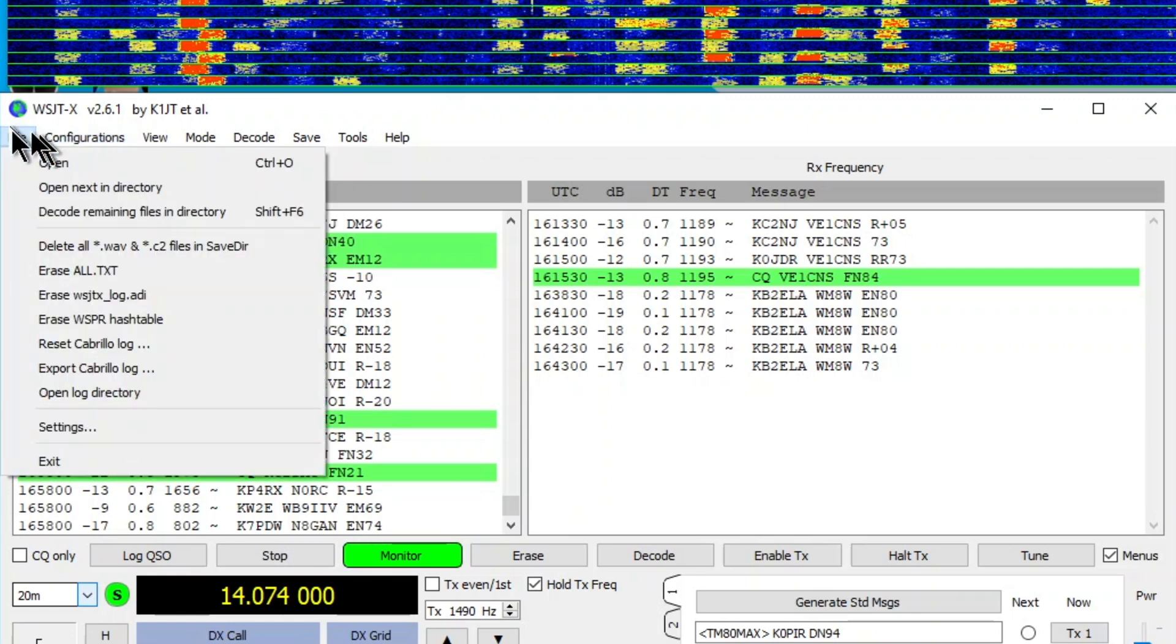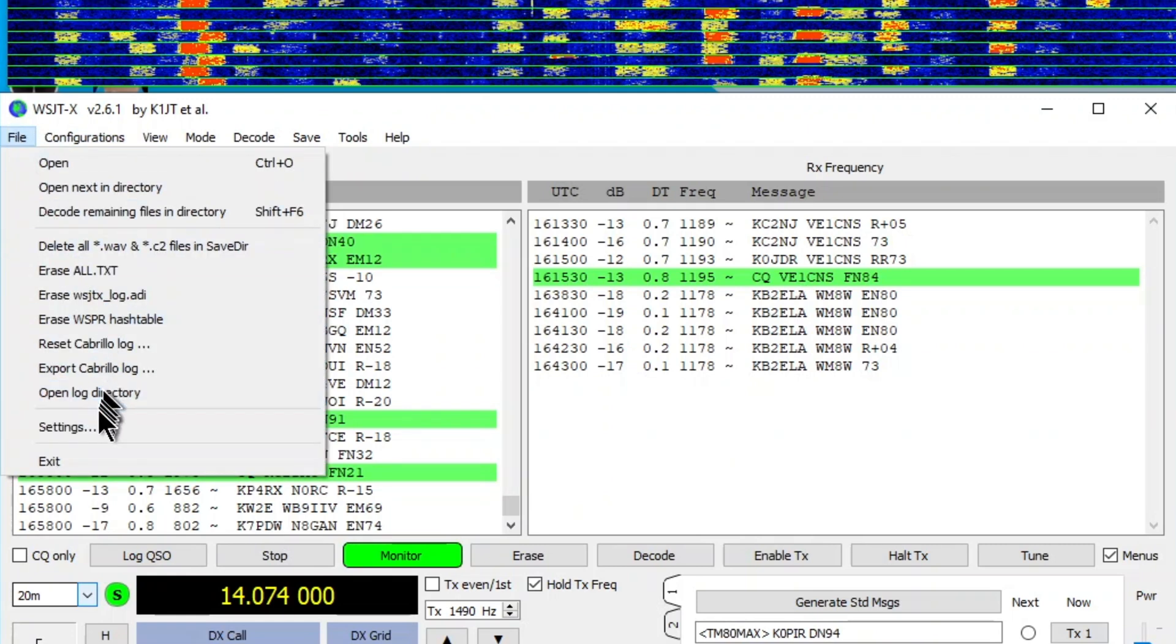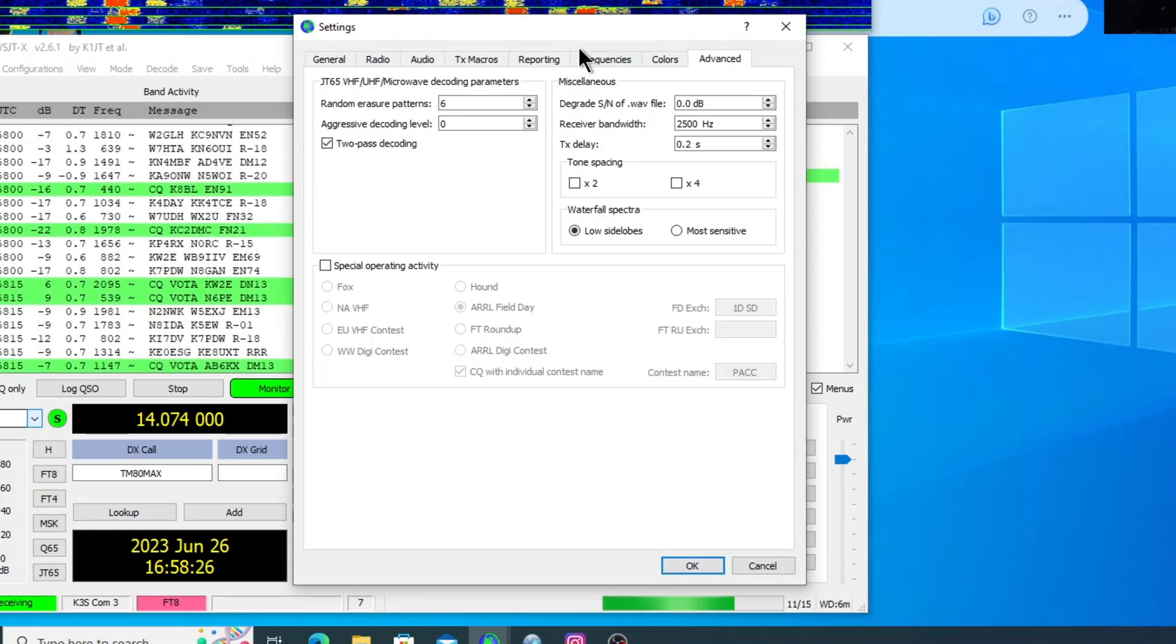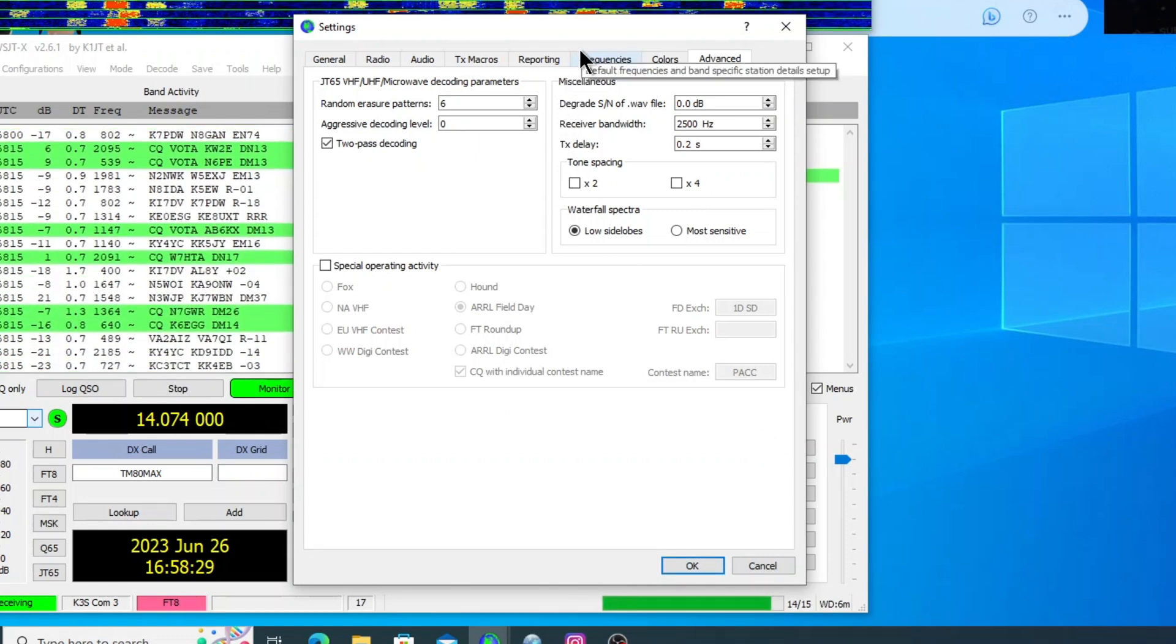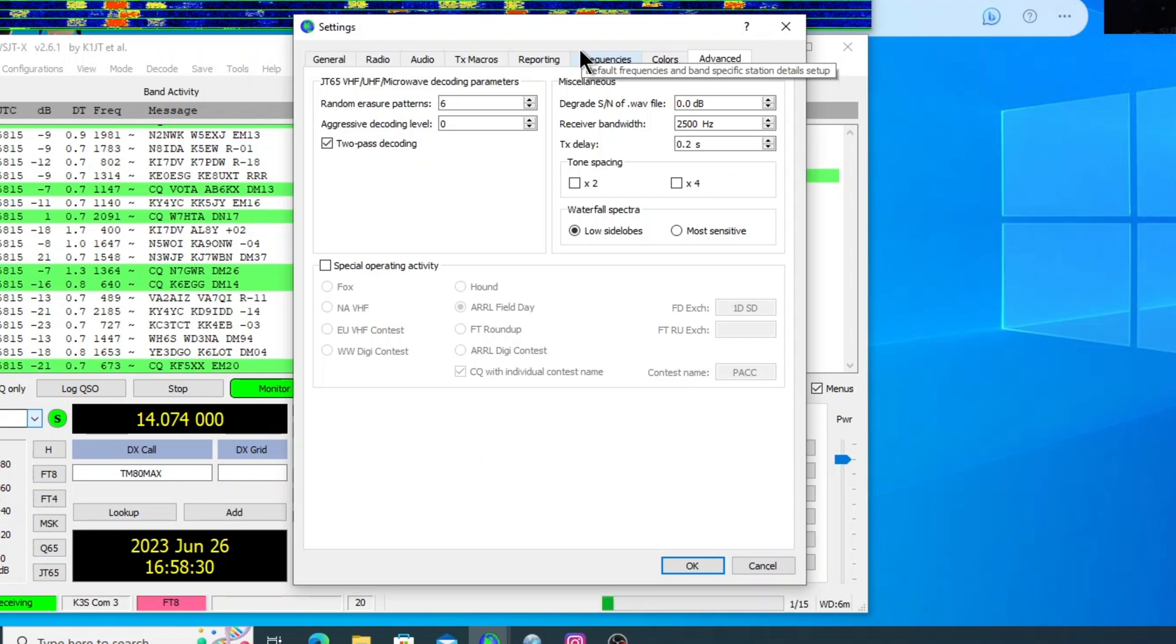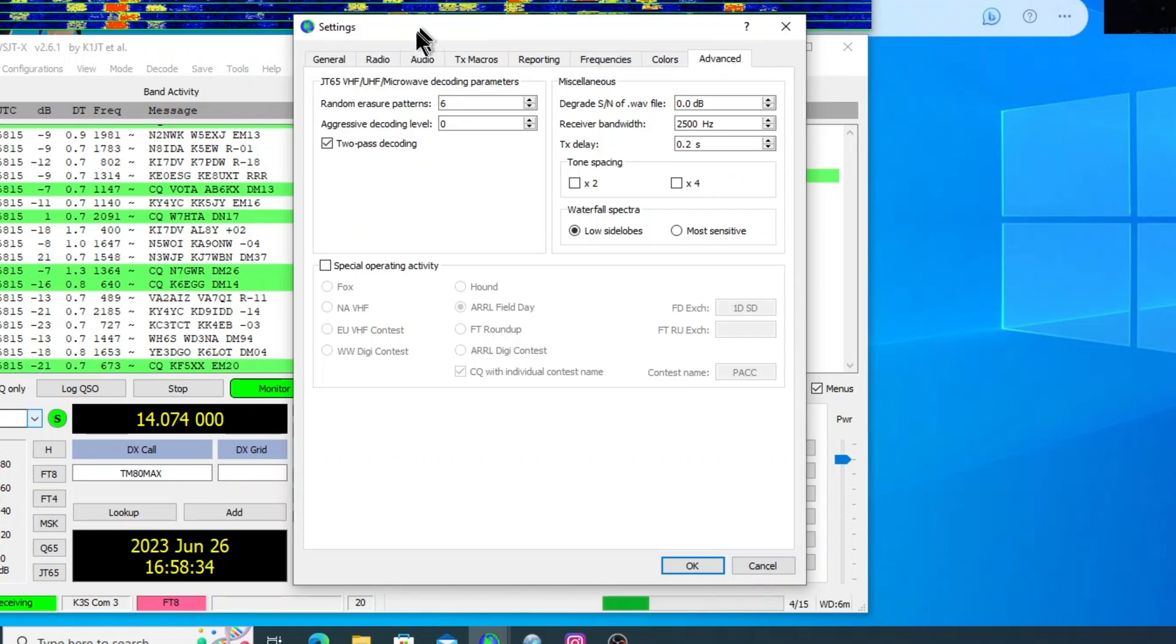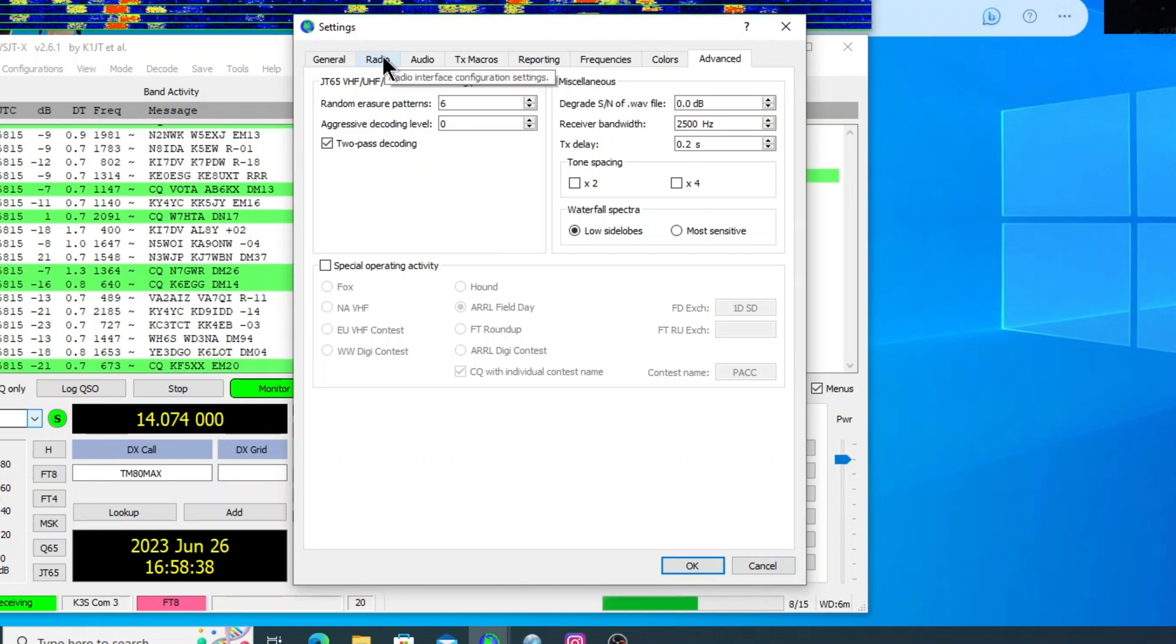So let's go into settings and I'll show you what it looks like. I always start WSJTX first because I have my rig also set up in AC Log. And what I do is go into the settings and you just need to do this one time.